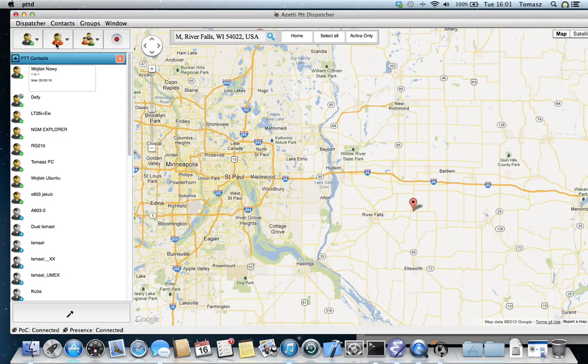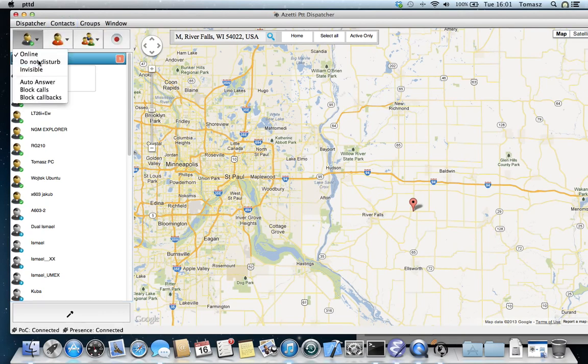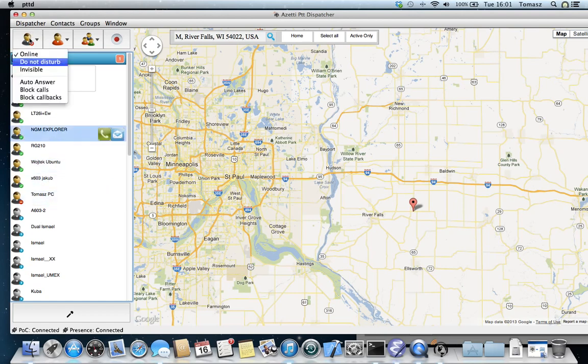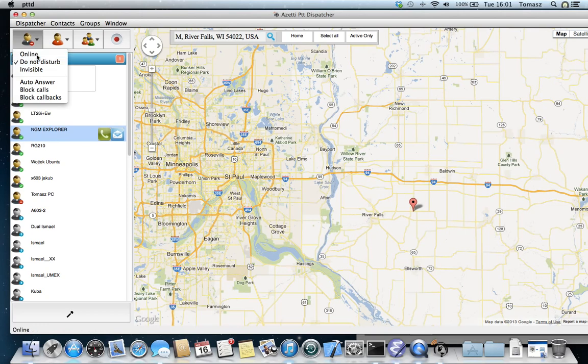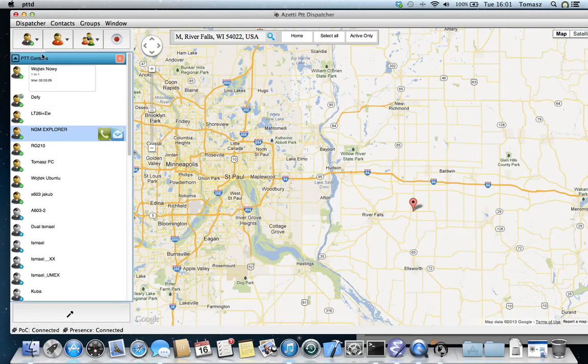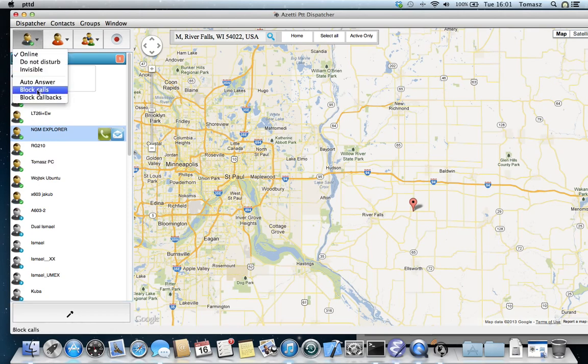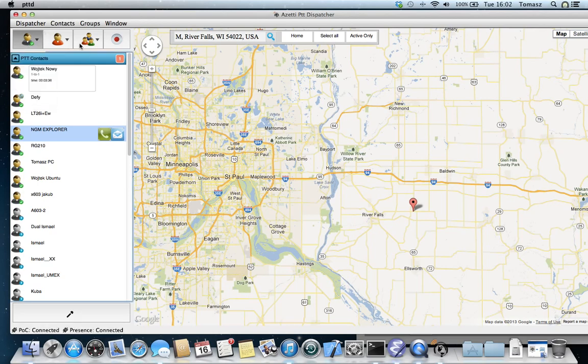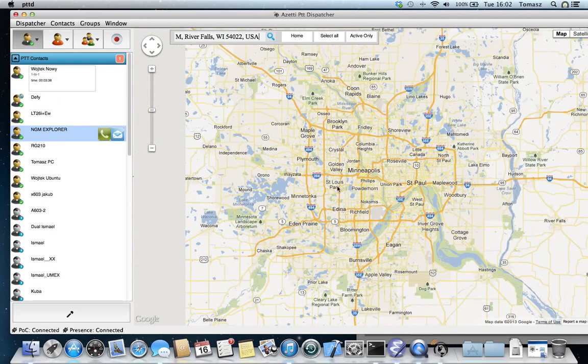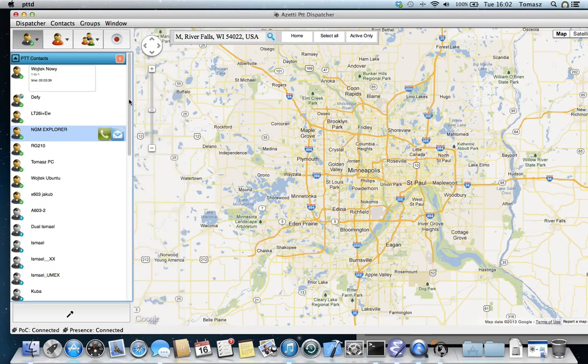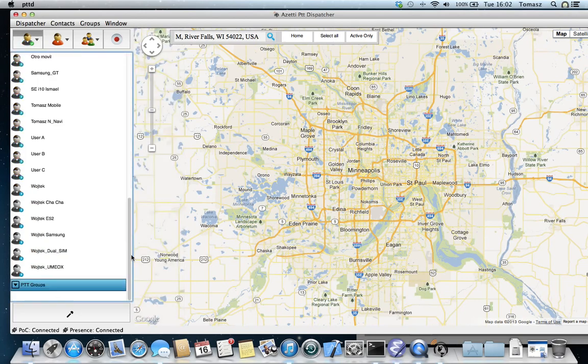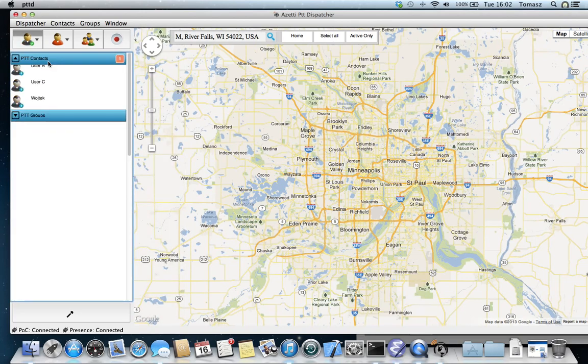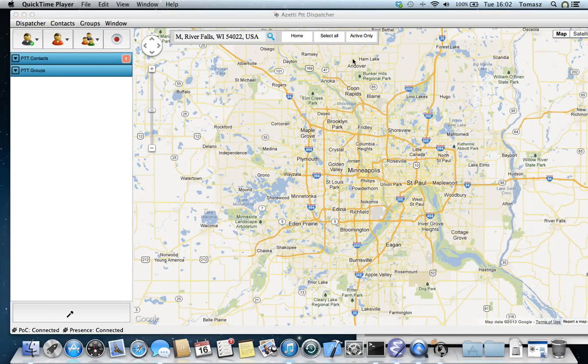I can change my present status, for example. Now my status changed here. I'm going to be back online. I can auto-answer all calls, block calls, block callbacks. And that's probably it. Thanks for watching and stay tuned.